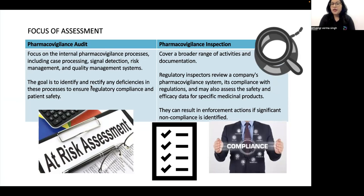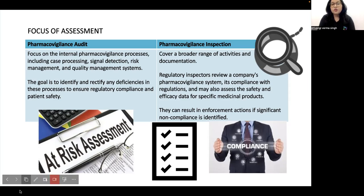Inspections can result in enforcement action if significant non-compliance is identified. Pharmacovigilance inspection is something very serious, and if you are not compliant, they can take very strict actions.